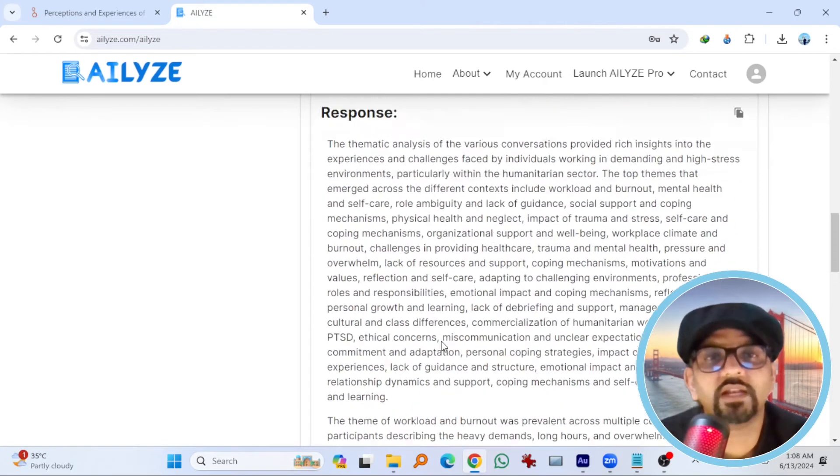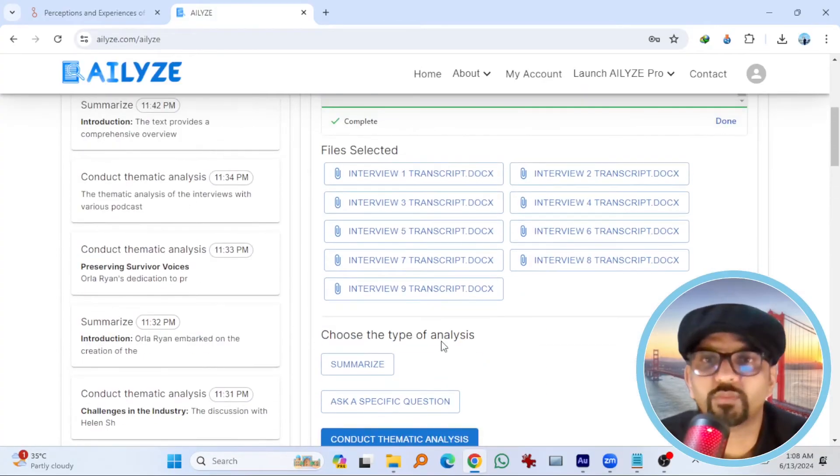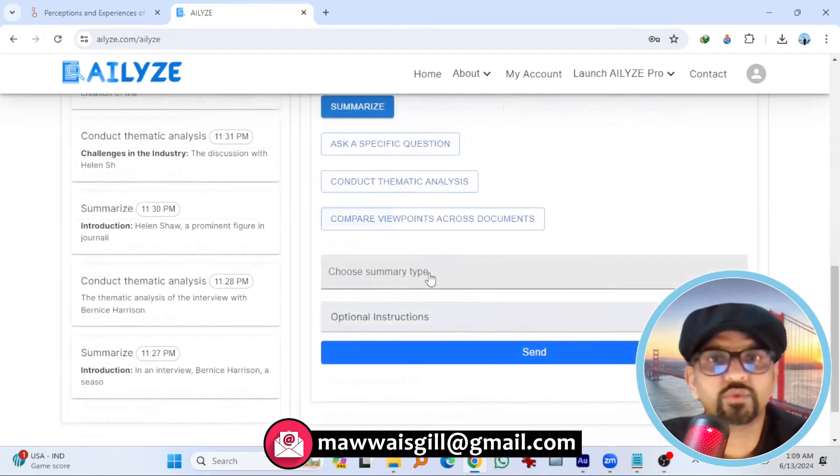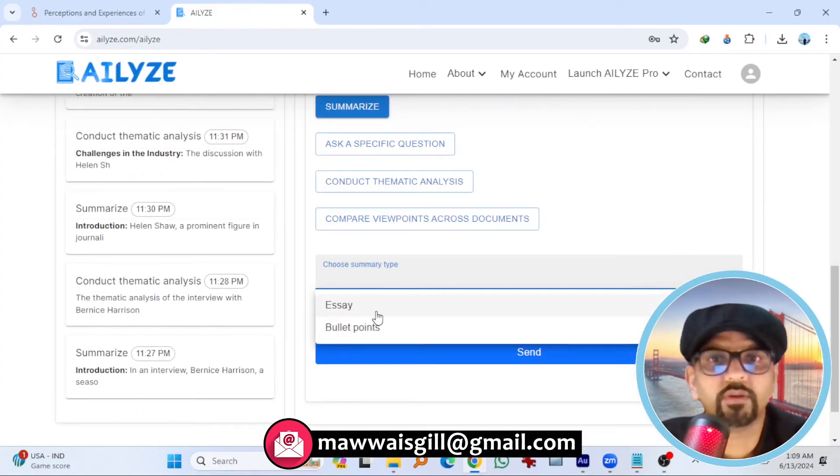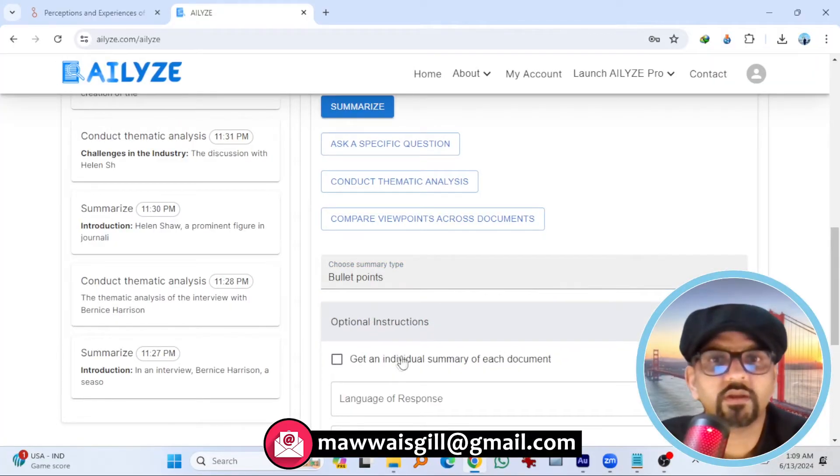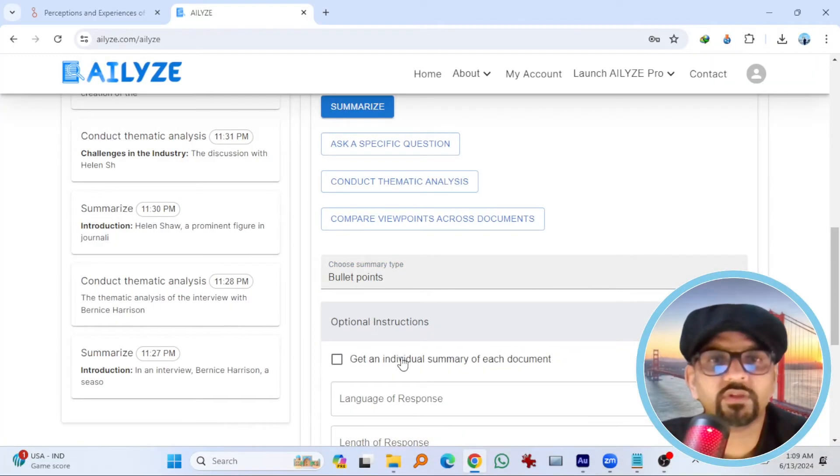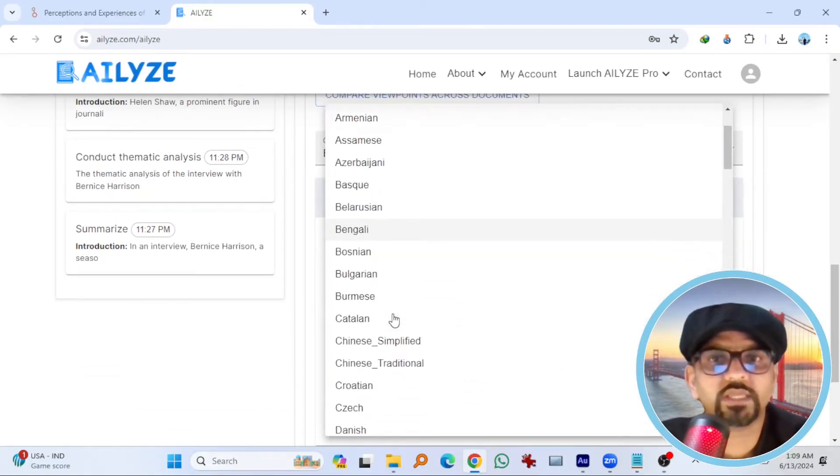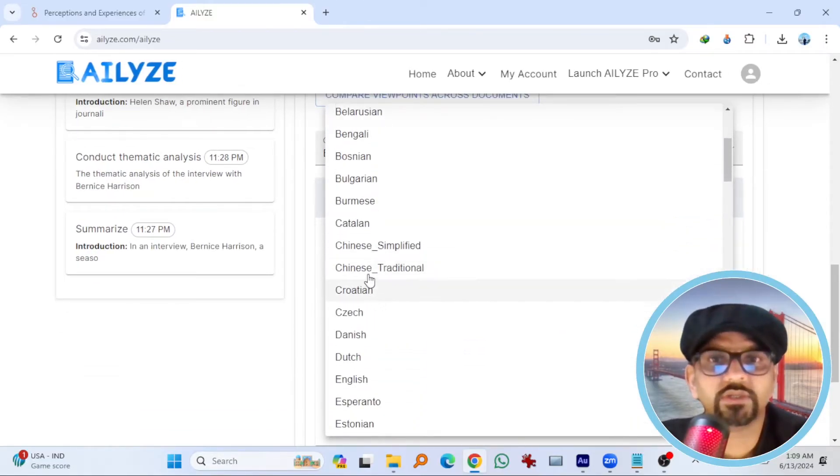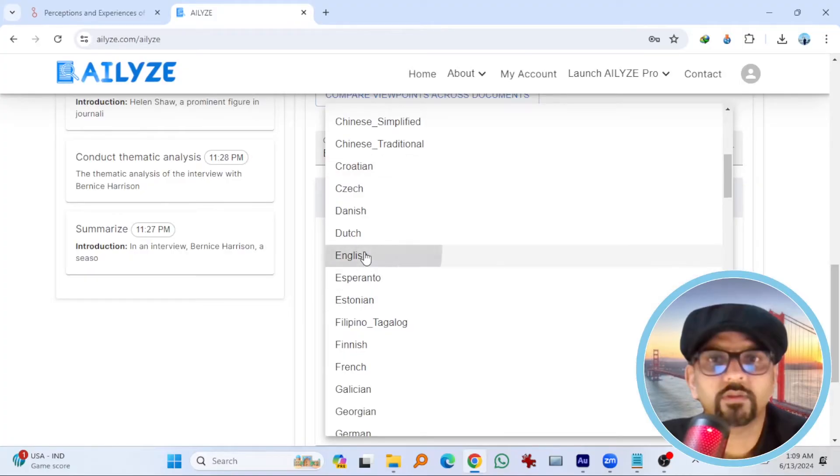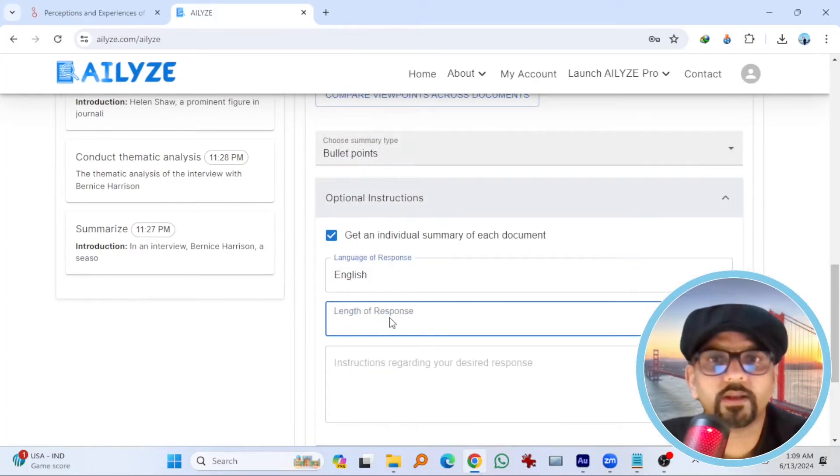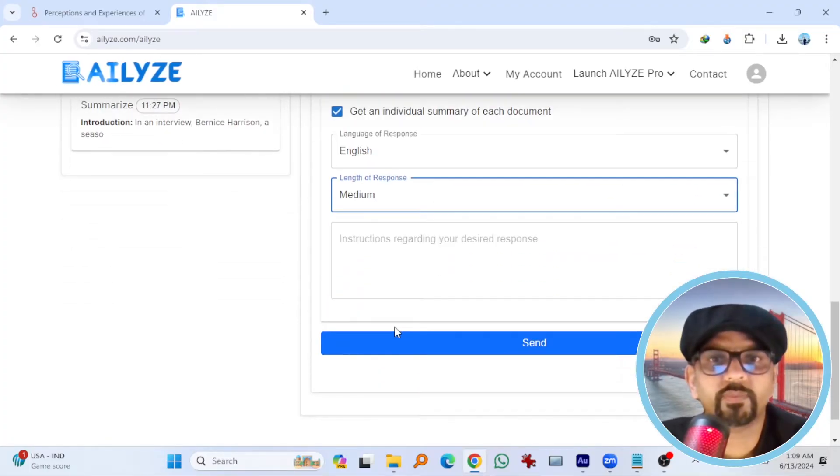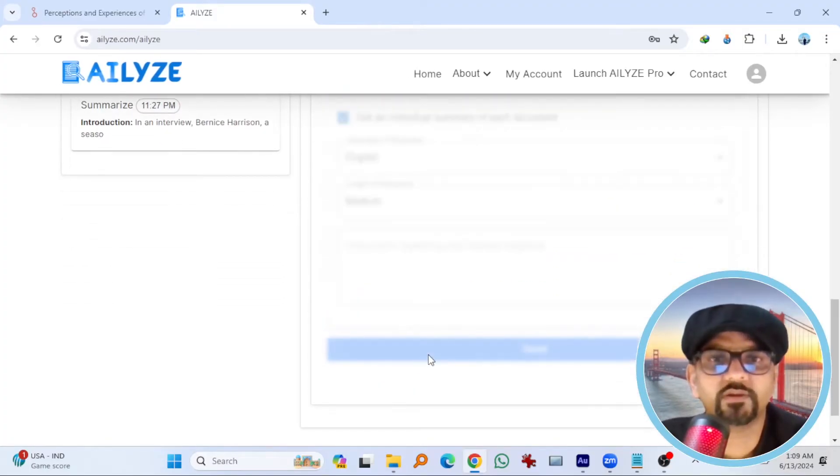Let's explore some other options. Let's explore summarize. Choose summary type. Bullet points. Optional instructions. Get individual summary of each document. Language of response, English. And then length of response, medium. Send.